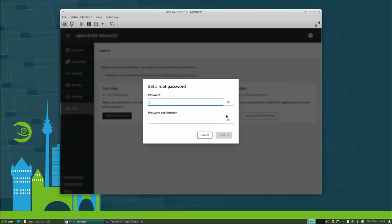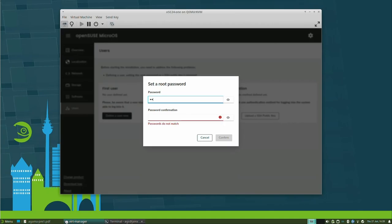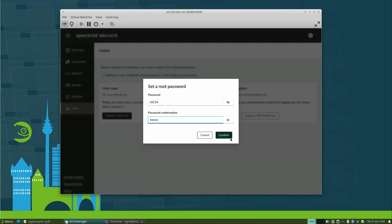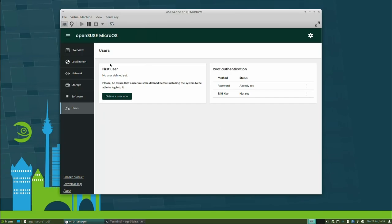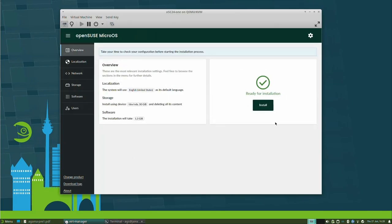As a new feature for this presentation, I will try to remember the password at the end of installation so we can log into the system — please memorize it in case I forget by the end of the process. Now I have a root password, so the install button is there and I can proceed.